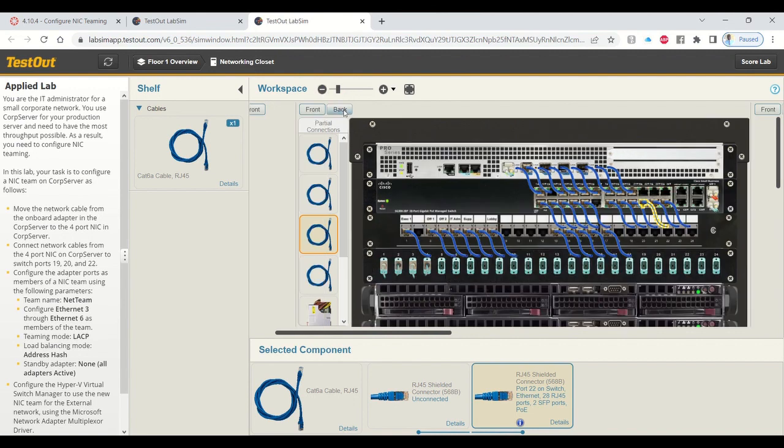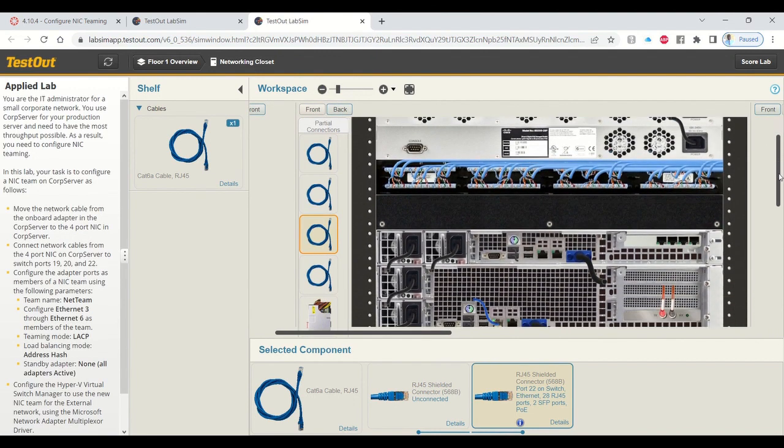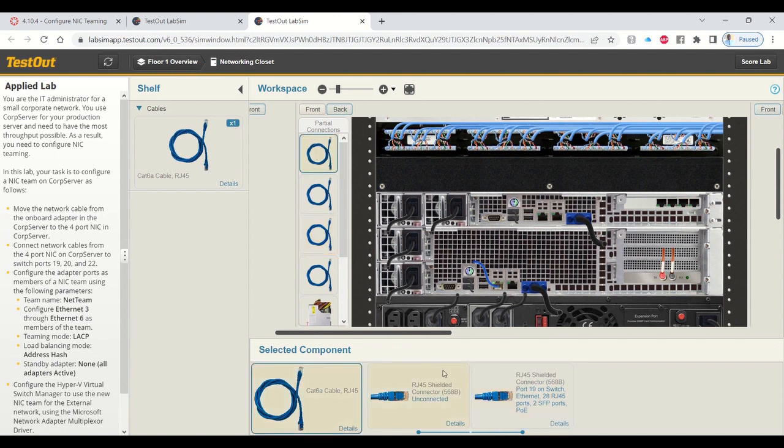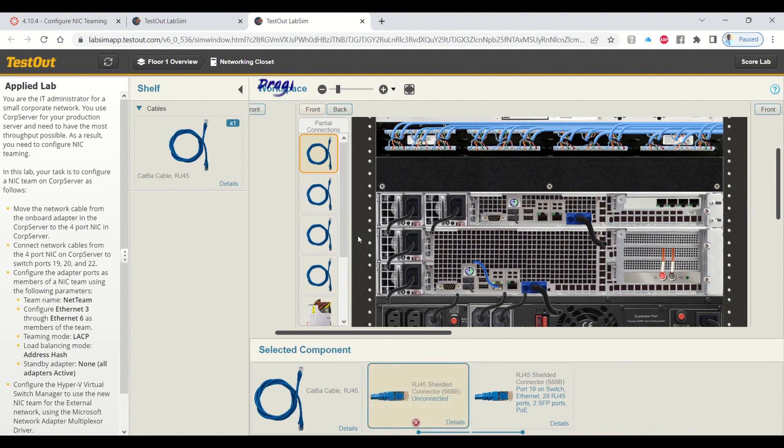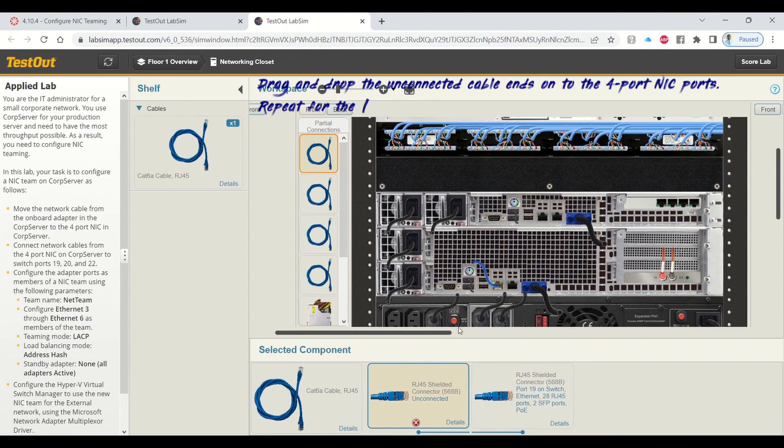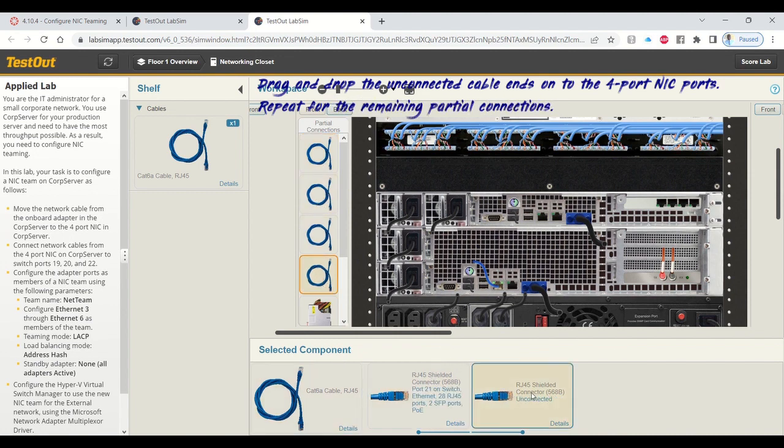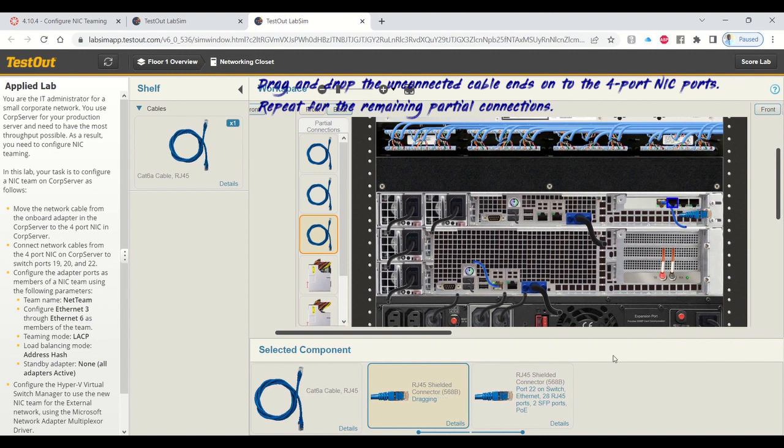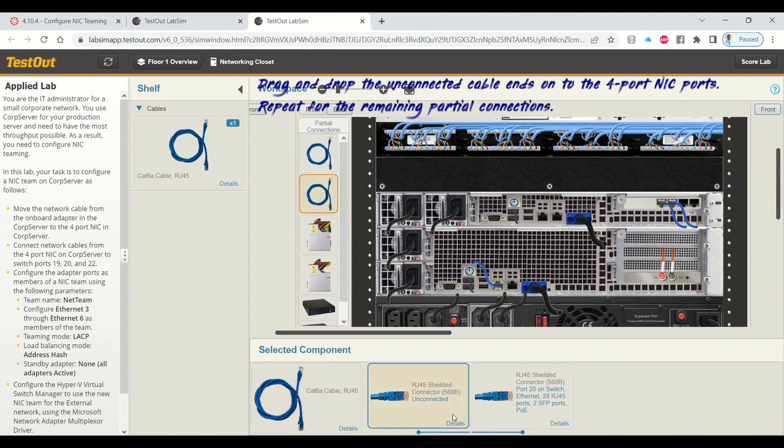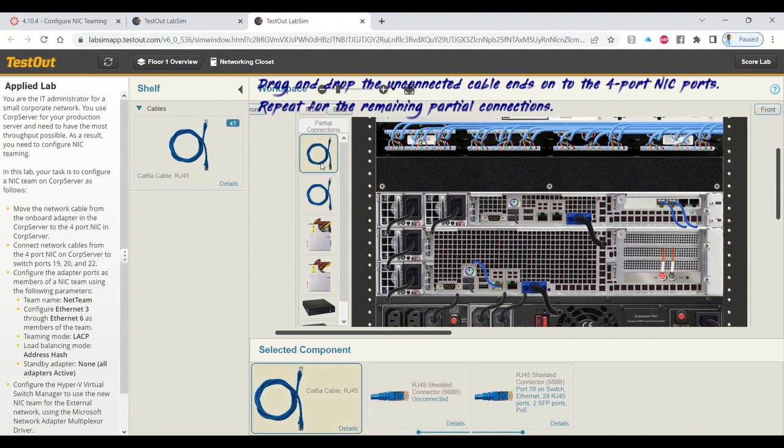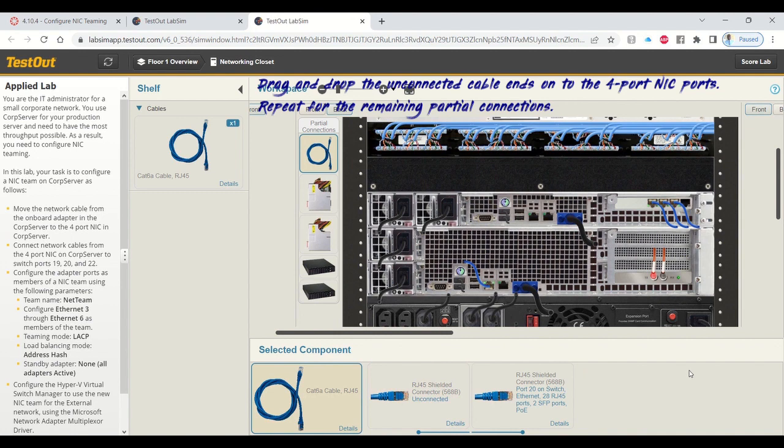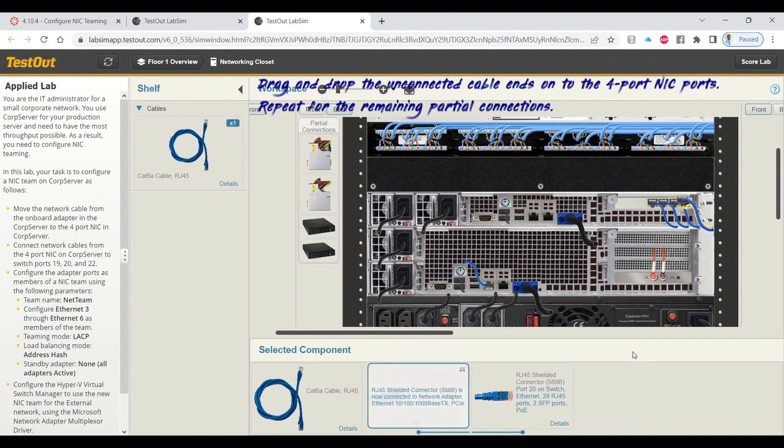When you get to the back of the rack, you're going to stick the unconnected tips of the cable on those four ports. There are four ports in the network interface card. Drag and drop the unconnected cable ends onto the four-port NIC ports. Repeat that for the remaining partial connections until all four cables are connected. Our connection is complete.